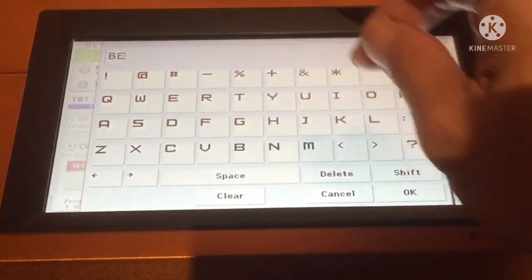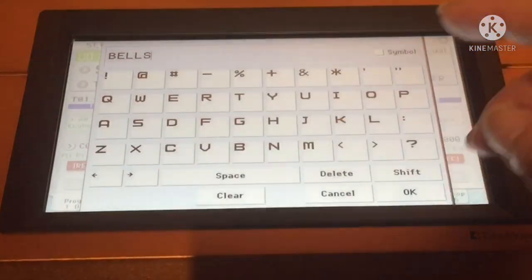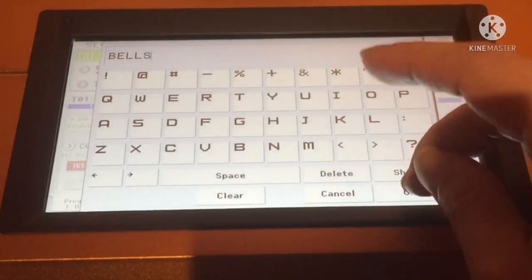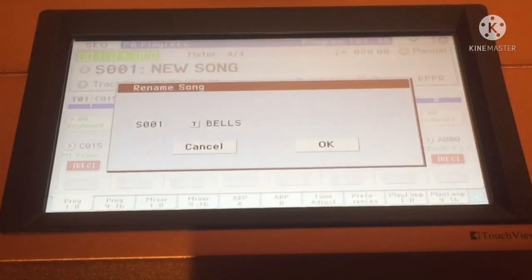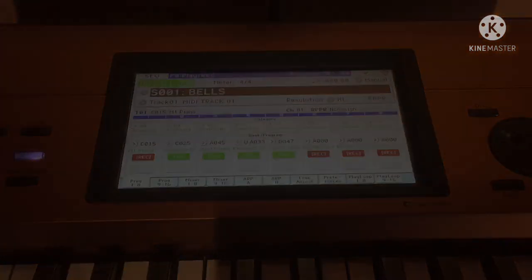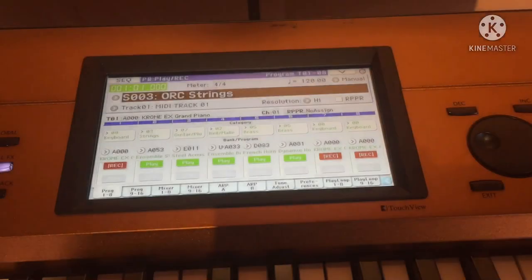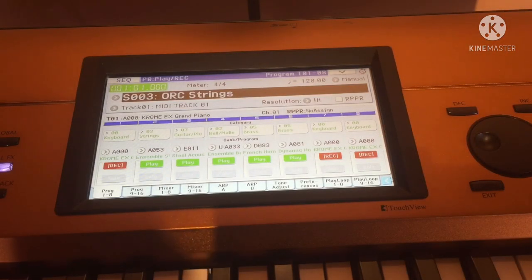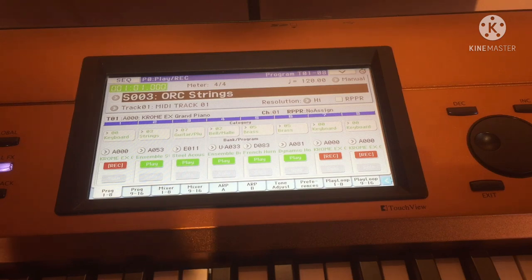Rename it to Bells. There you go. Now repeat that process until you have created all the songs in the list — all the sounds you want, depending on your set list.